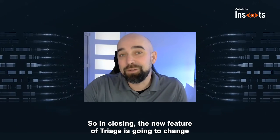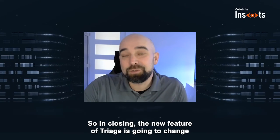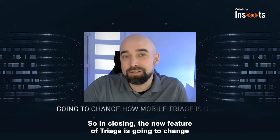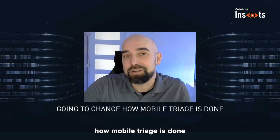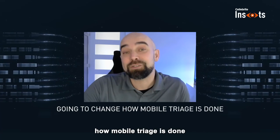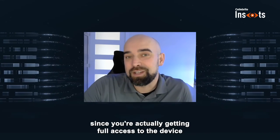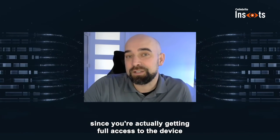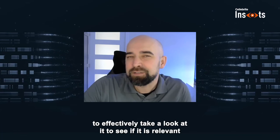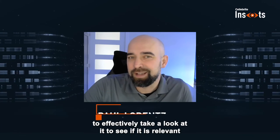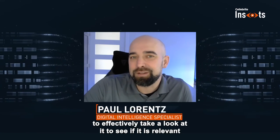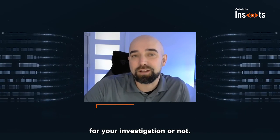So in closing, the new feature of triage is going to change how mobile triage is done, since you're actually getting full access to the device to effectively take a look at it to see if it is relevant for your investigation or not.